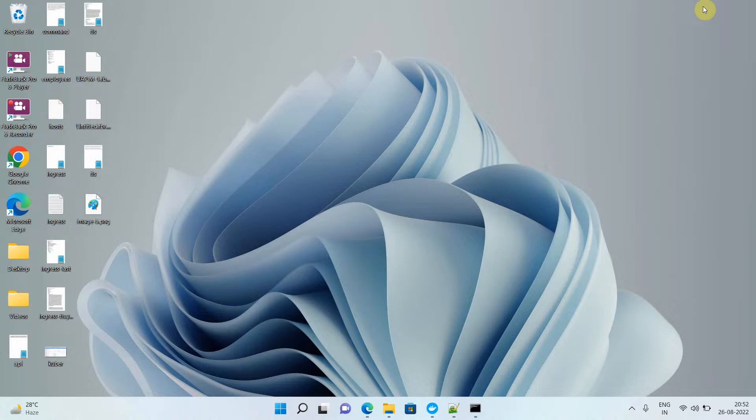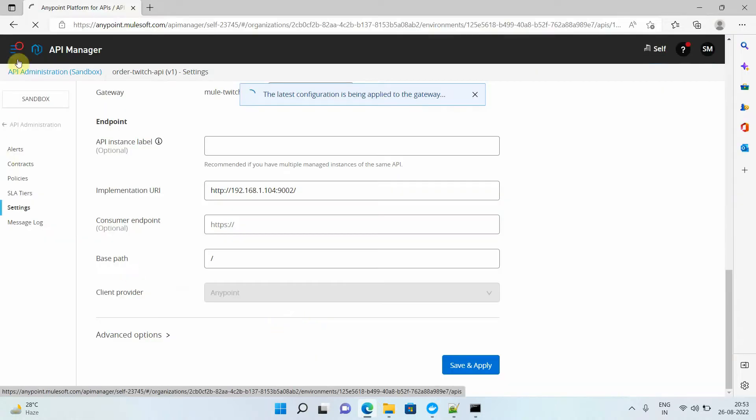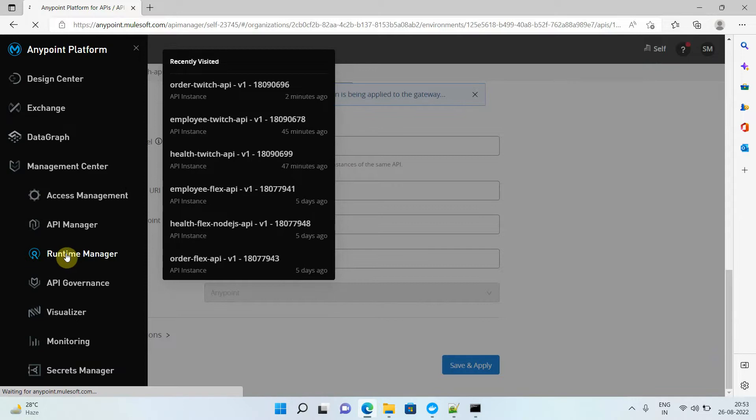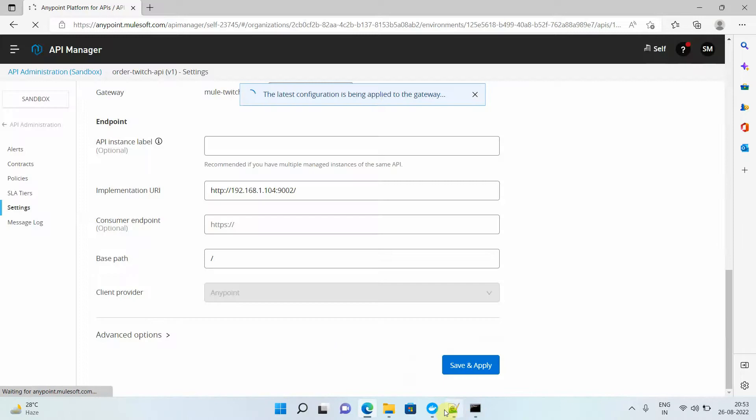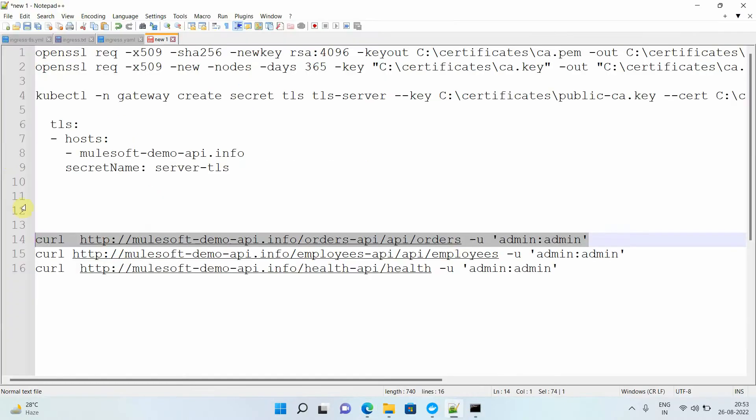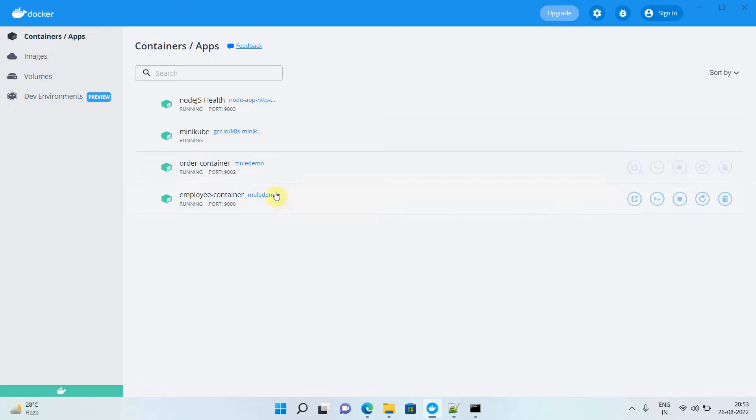Now we have to enable HTTPS for that particular nginx ingress load balancer. Before I move into the actual demo, let me show you that I already have an API in my Runtime Manager. We set this up in our last video. I have this particular URL, so let me try to browse this URL. I will go to my Minikube and try to browse it.